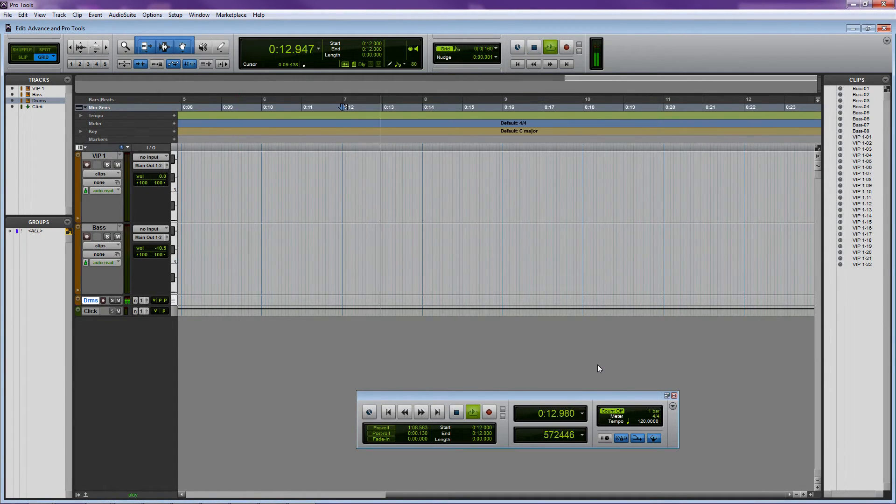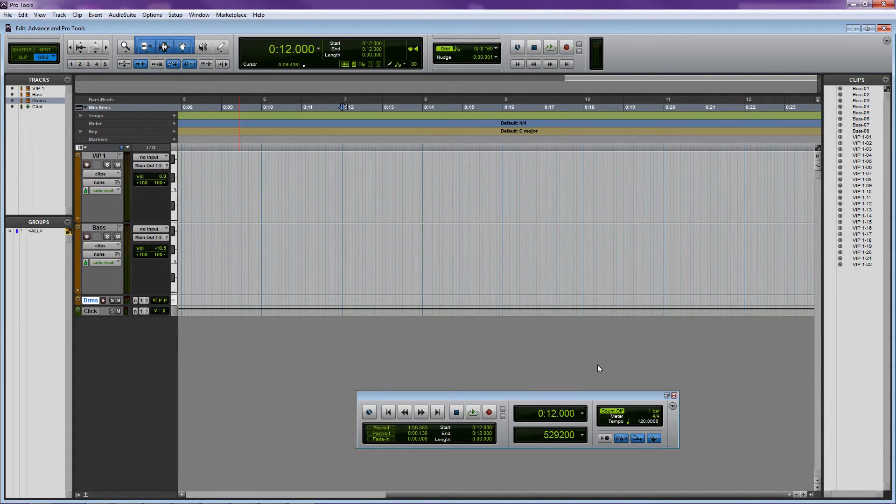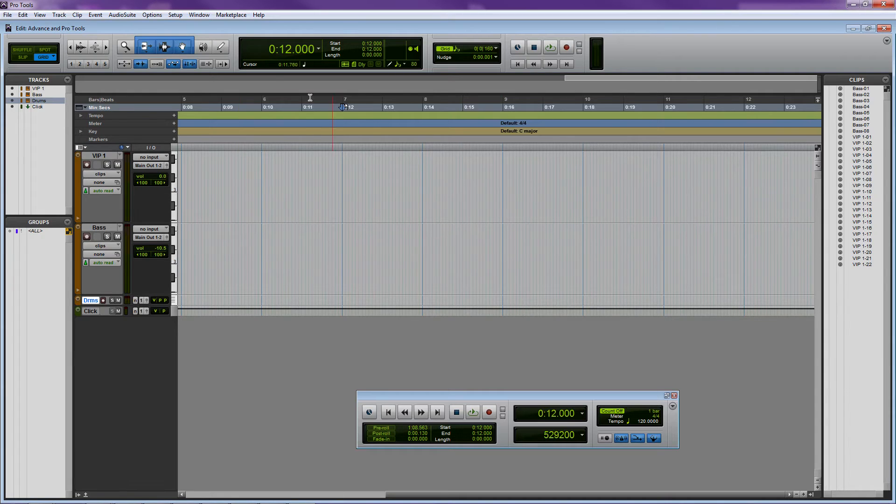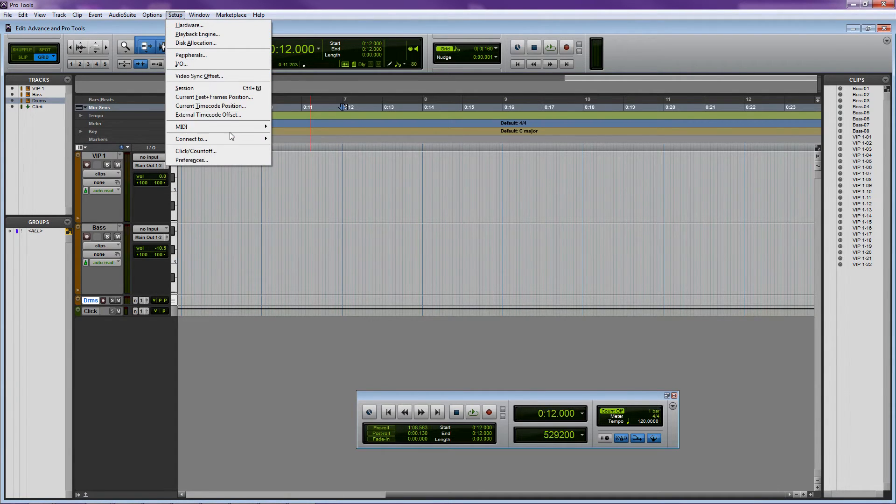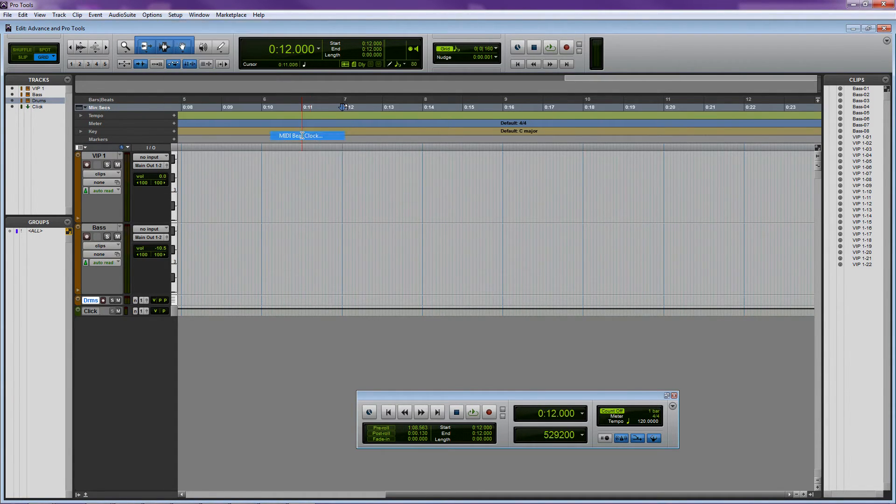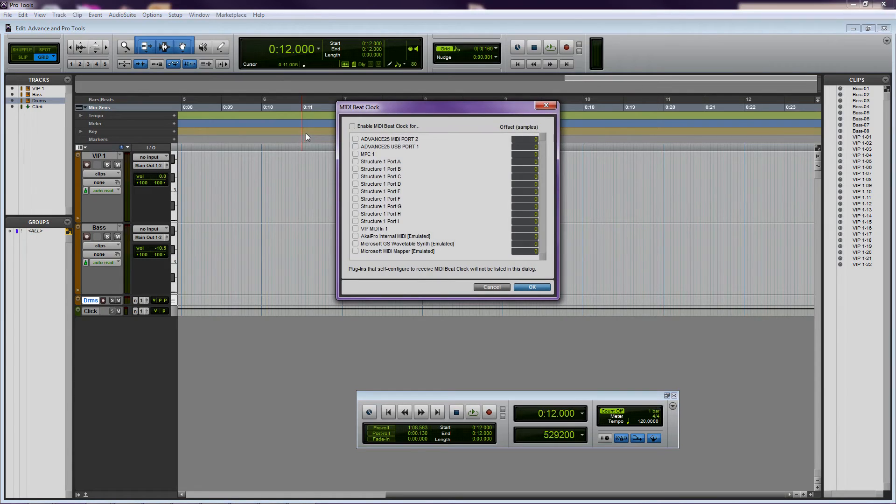The last thing to do is set up Pro Tools to send MIDI clock information to the Advanced. Go to the Setup menu, select MIDI, and click on MIDI Beat Clock. In the MIDI Beat Clock menu, check off Enable MIDI Beat Clock 4 and select the Advanced. Click OK.